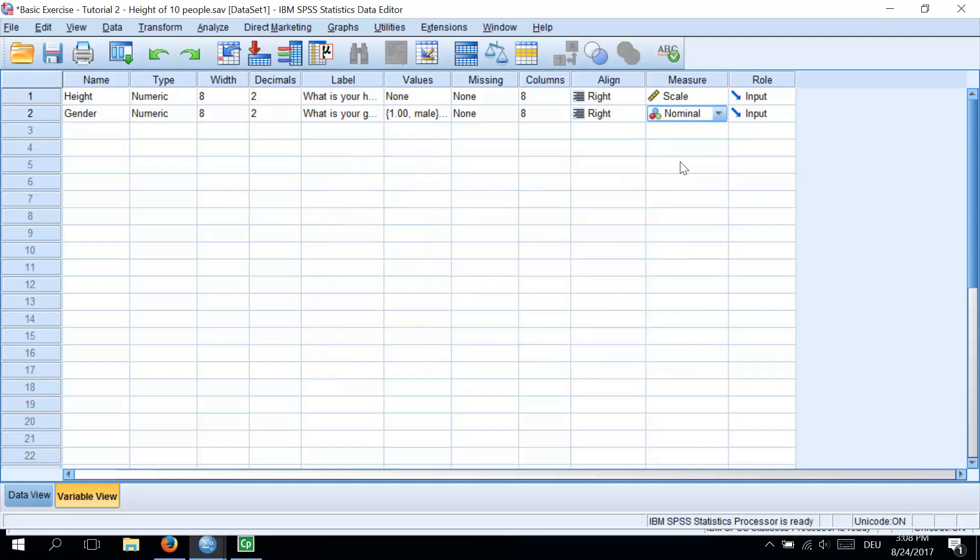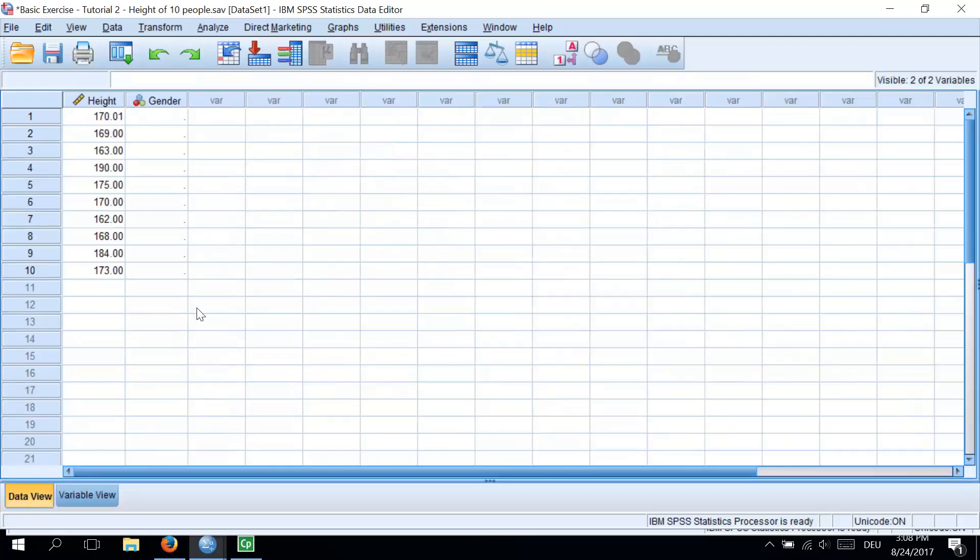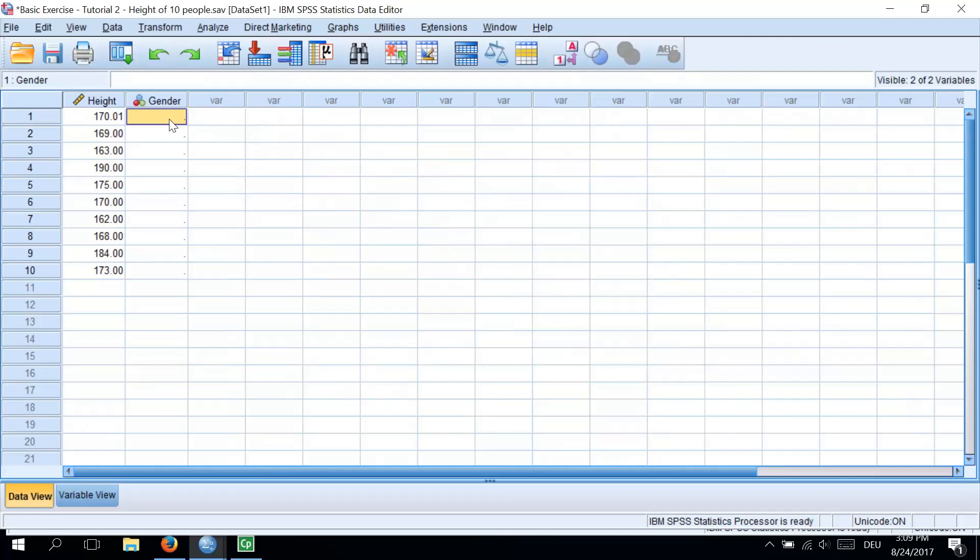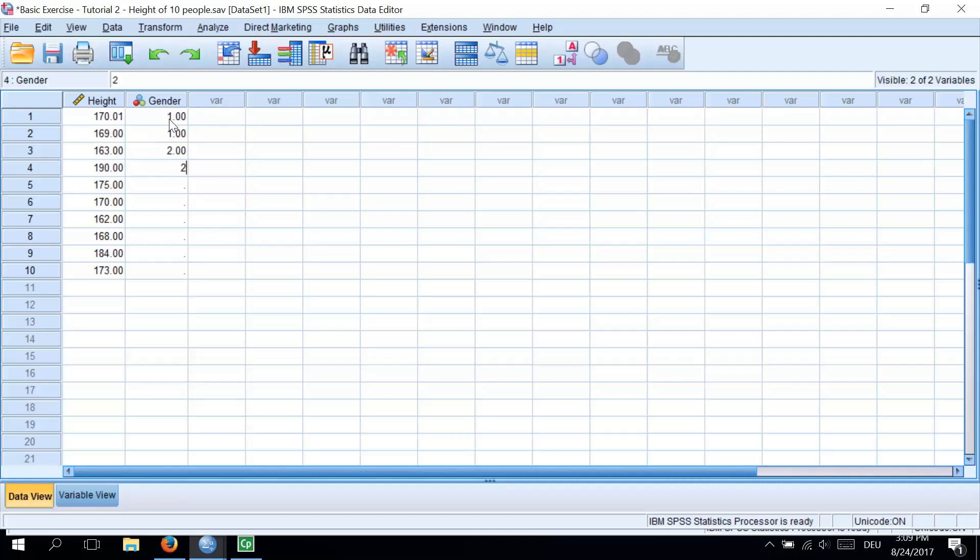Now we can switch back to the data view and now we see we have a gender column. New variable has been created and we can type the numbers, the numerical values into the gender column. So let's just randomly type numbers, 1, 1, 2, 2, 1, 2. Perfect.